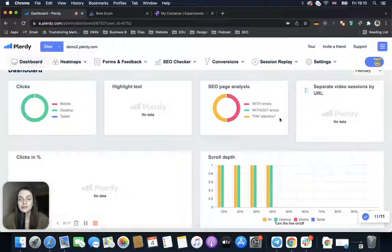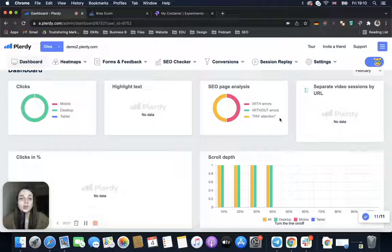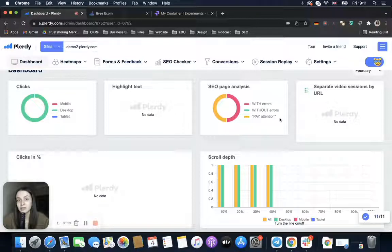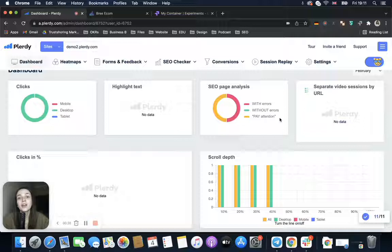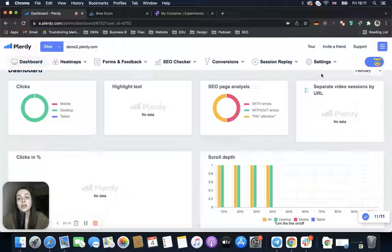Put simply, A/B testing allows us to see which versions of our website or specific elements on our website work better for our target audience. A/B testing is mostly performed by bigger online stores because they have enough traffic for this. So how can Plurdy help you in performing A/B tests?